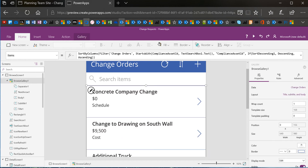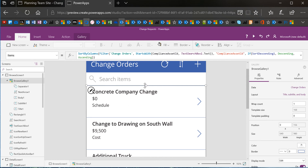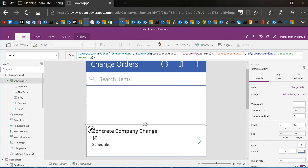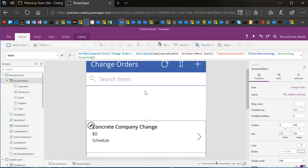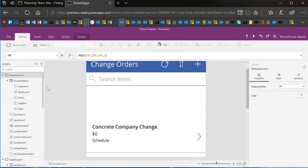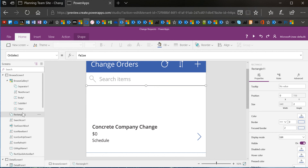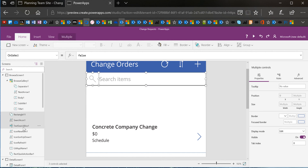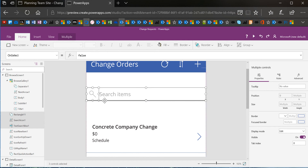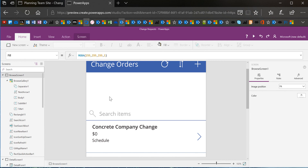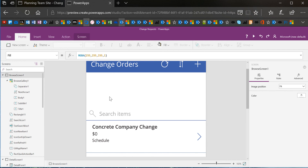I'm going to go to Browse Screen 1 and select Browse Gallery 1, then move it down a little bit to leave some room at the top for my reporting. I'm also going to move down this area here — the rectangle, the search icon, and the text box — using my Control key to select the different things I want to move. It doesn't change any of the functionality; functionality still works fine.